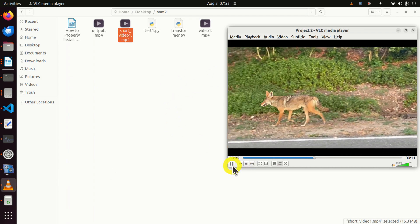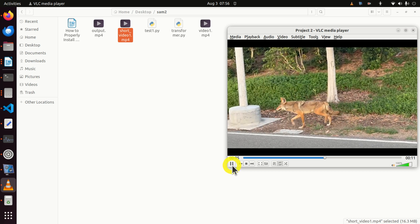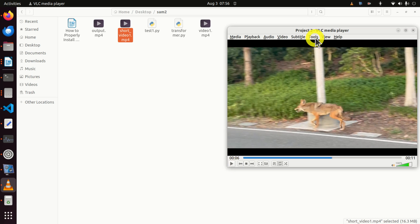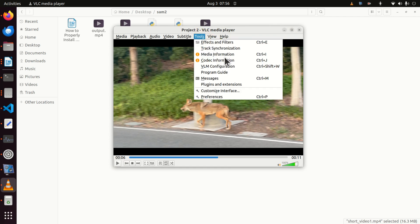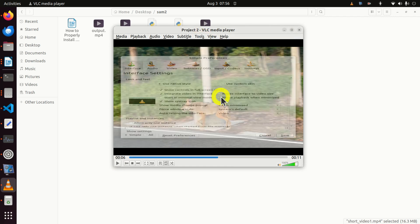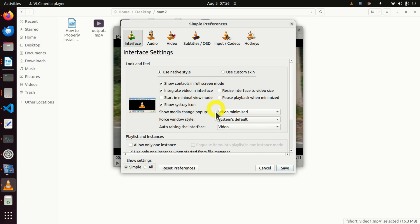So let's learn how to fix this problem. To fix this problem, you first need to do two things. First of all, click on Tools and click on Preferences.